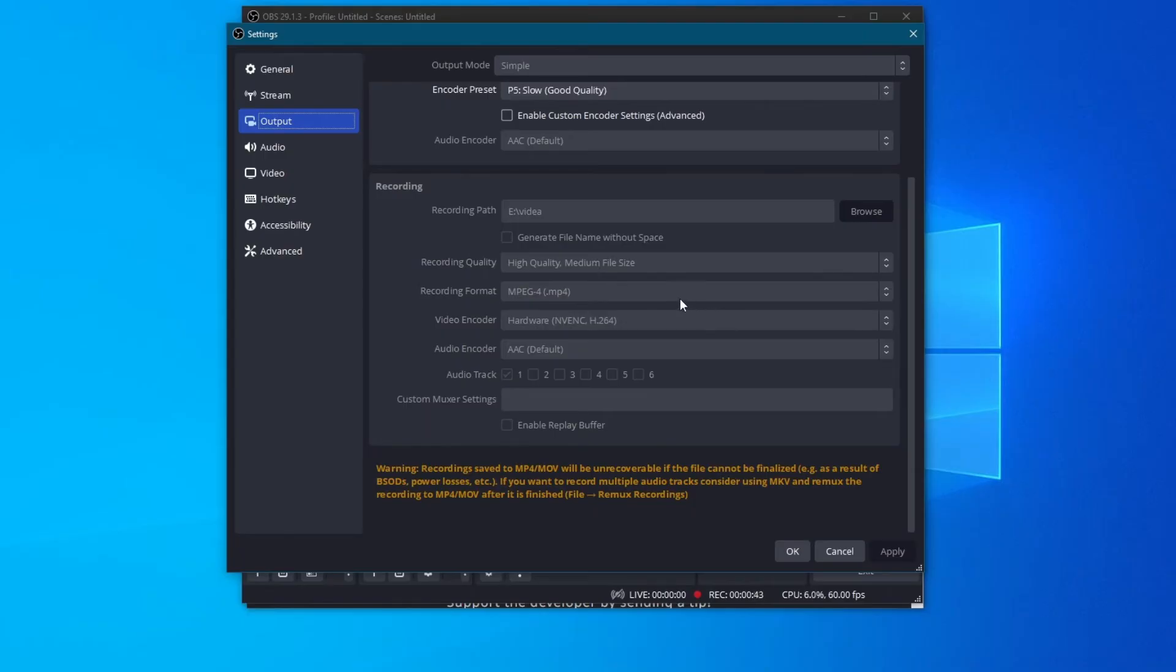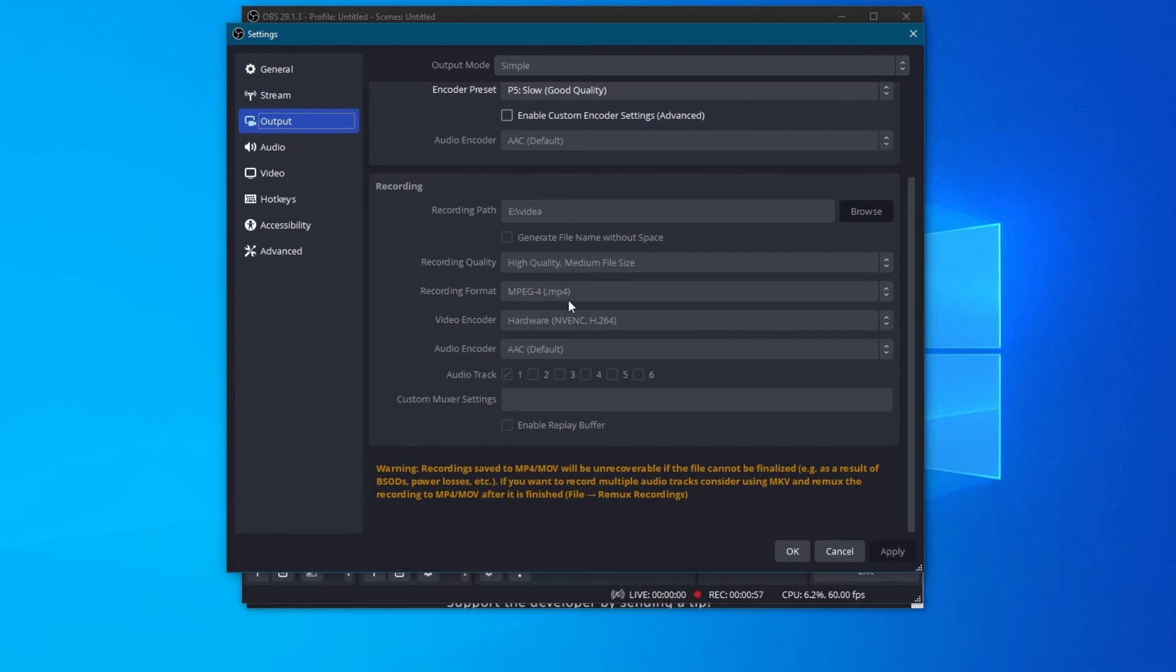Afterwards, you can also try changing the recording format. Different recording formats have different levels of complexity and resource requirements. Try choosing a simple format such as MP4, which is suitable for most situations and won't use as much resources.